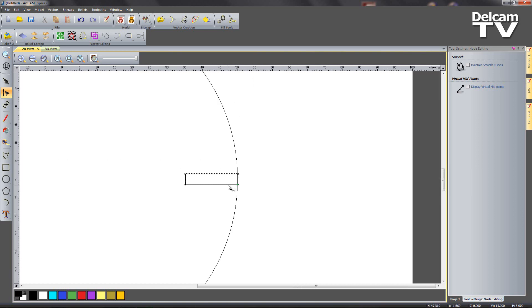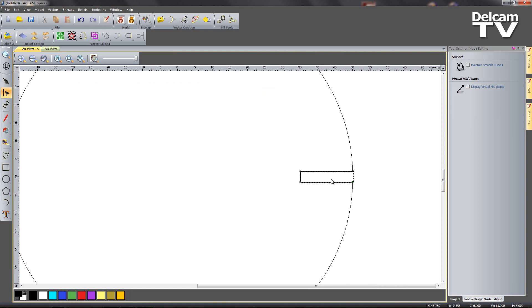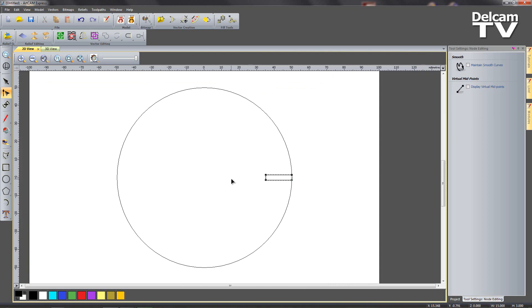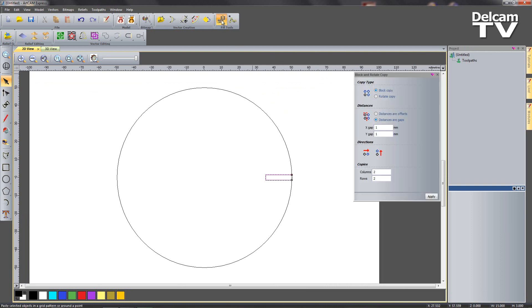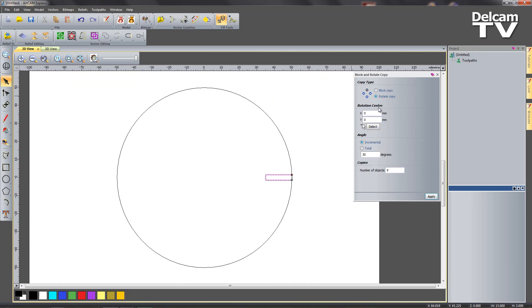Now we need to copy this U shape around my circle. So I'm going to exit node editing mode, block copy rotate. I'm going to say rotate copy. The center can be 0,0 seeing as we created our circle in the center, and then we can have an incremental step of 30 degrees. I'm going to create 9 objects.